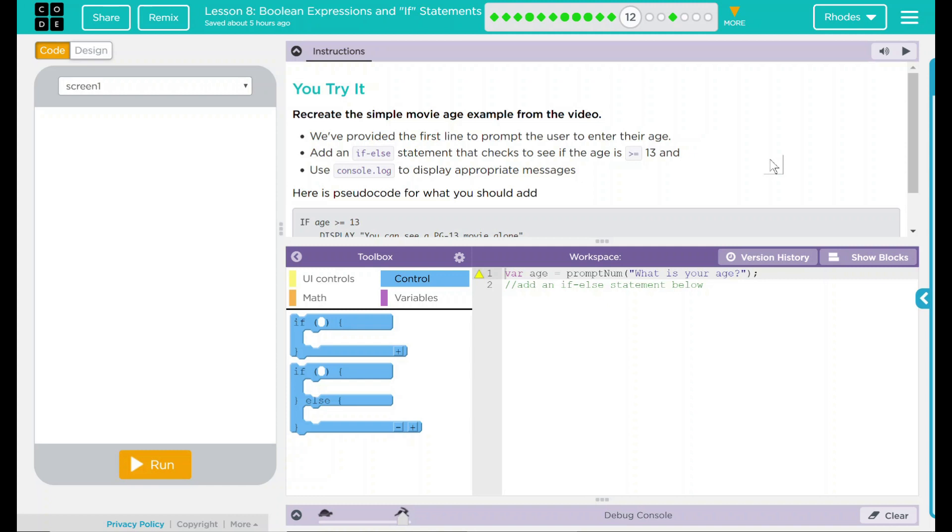Add an if-else statement that checks to see if their age is greater than or equal to 13 and use a console.log to display the appropriate message. Here is the pseudocode for what you should add.